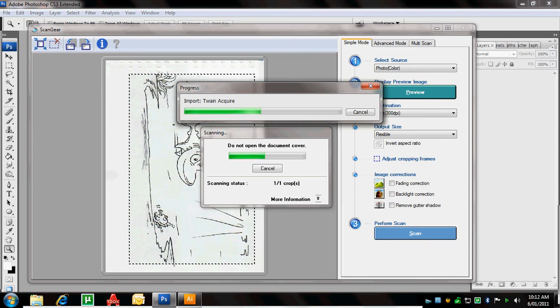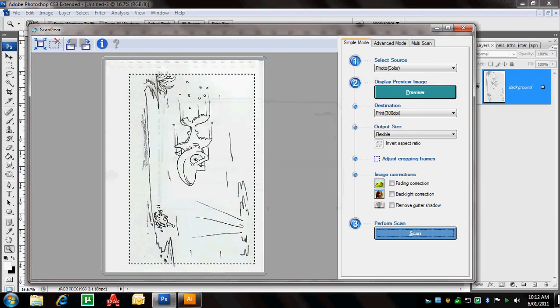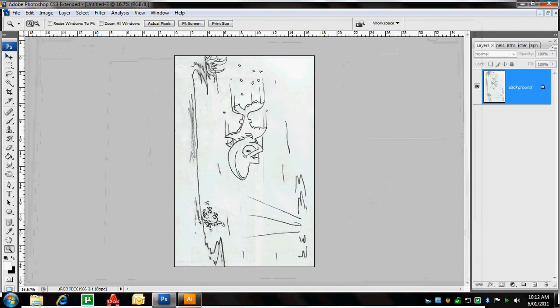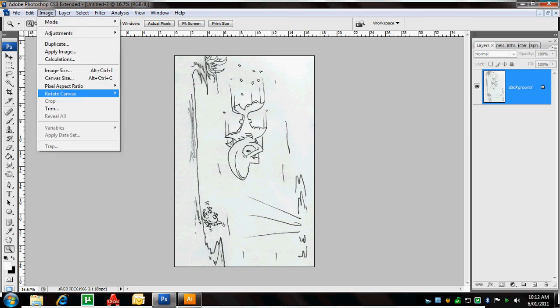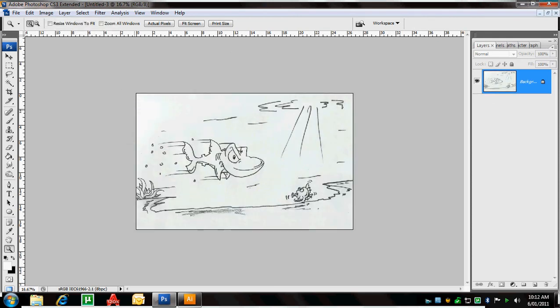So when this finishes, it's going to ask me, do I want to scan any other documents? I'm going to say no and close that. So there is our scanned image of the drawing that we worked on the other day. And as you can see, it's not sitting at the right angle at the moment. So if I go up here to image, rotate canvas, I've got a few different options here, but I just want to rotate at 90 degrees clockwise. And there is my image the right way up.